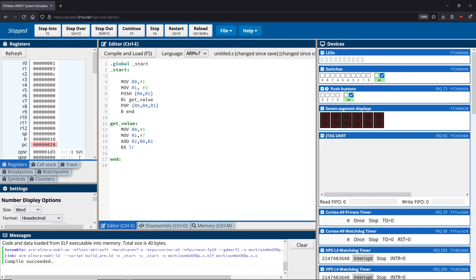That would be a more traditional way of returning values, although typically values are just returned in the register itself, so we don't usually need to worry about that approach. When a value is returned, odds are you're going to be using it soon, so you place it into an unused register and use it directly. You'd need it in an empty register regardless, which is why we don't usually pop it back to a specific location. I just wanted to show you this in case you ever see it — it is something you can do, but not usually the common case.